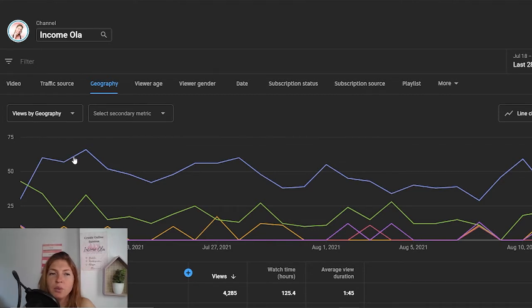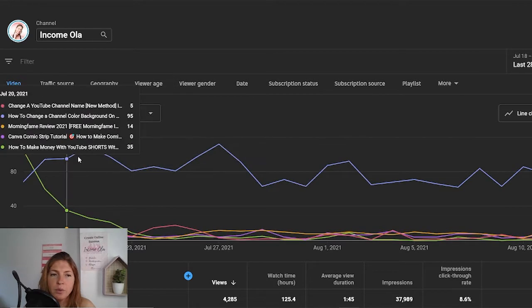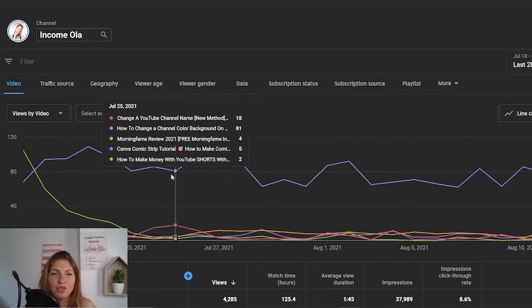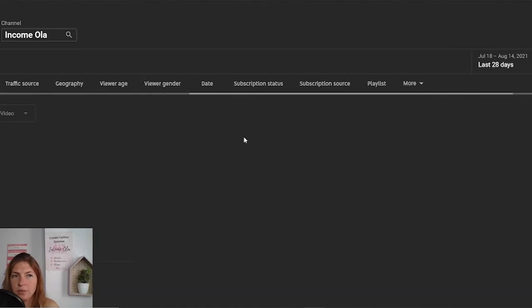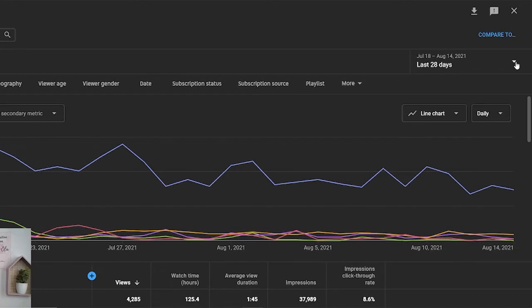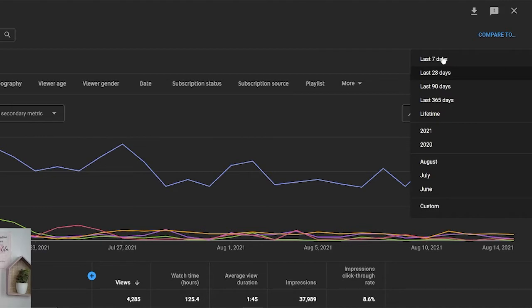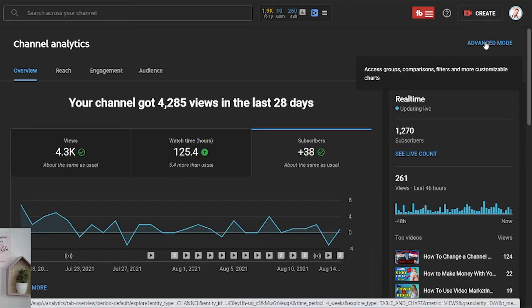If you click on video, you will see this chart by videos — what is your most viewed video and what is the least. This blue line is my top performing video: how to change channel color on mobile. You also can switch here from a line chart to a bar chart if that's more comfortable. Another thing you can change is the date range — right now it shows 28 days, but you can choose last 90 days, the whole year, lifetime, by years, by month, or custom. In any part of your analytics, you can switch the dates. You also can click on advanced mode to see more customizable charts.